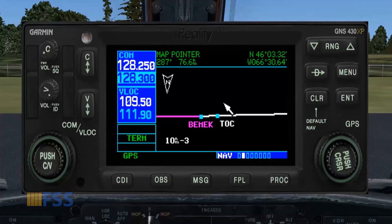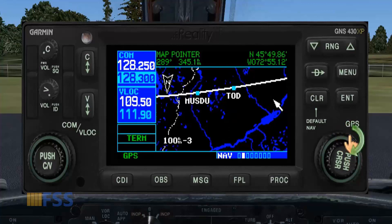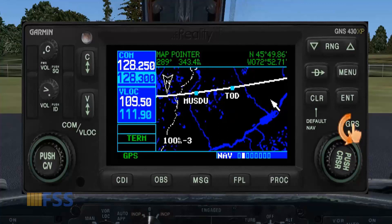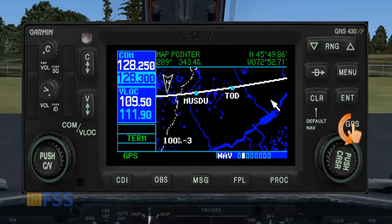Hello everyone. In this video I will show you a simple tip that you can use to add both top of climb and top of descent to your Garmin Reality XP GNS430 flight plan. You can use this method for any other Garmin series. To do so, I'll be using the SimBrief flight log. Without further ado, let me show you step-by-step how to do this.